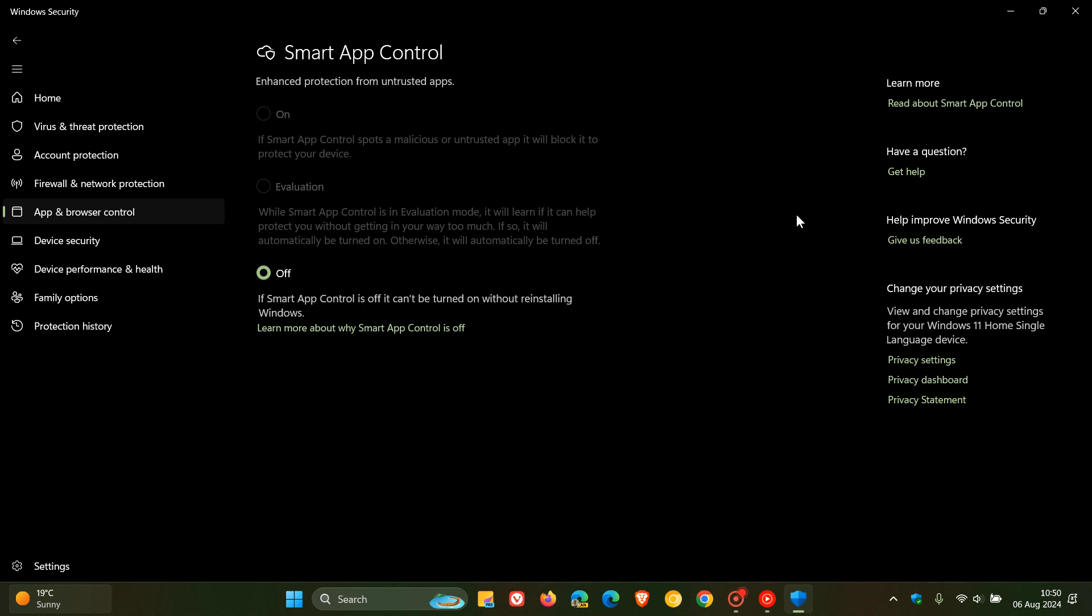Now, apparently, Elastic Security Labs has identified three main flaws and exploits that can bypass Smart App Control if you are using it as a security feature, or Smart Screen in Windows 10 and Windows 11.